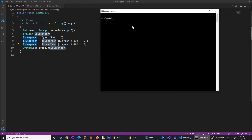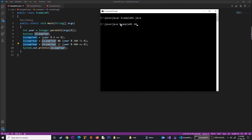Now we move to the command prompt. I first compile Example01.java. Now it is compiled, and I run Example01 passing the value 400 — it returns true. If I run the program again passing 1900, it returns false.